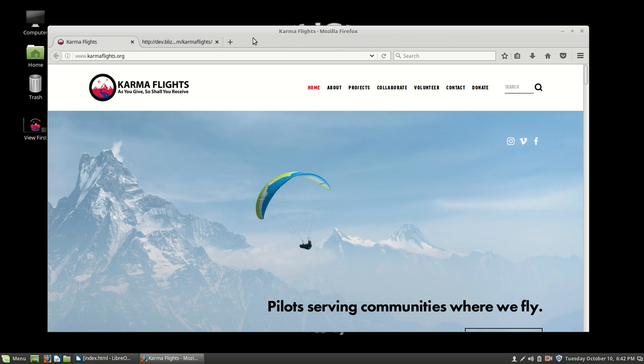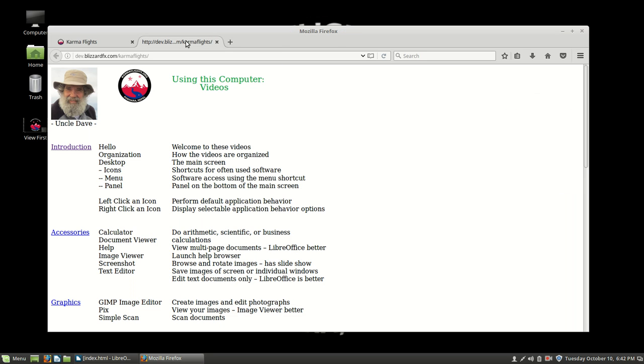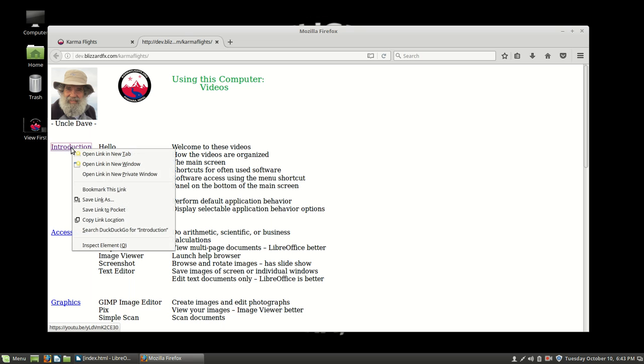So this is what your browser looks like. There's a second page after the Karma Flight's web page, which is access to these videos. So if you want to look at the introduction, the introductory video again, all you have to do is right click. Right click tells me what I can do. And what I want to do is open this in a new tab.